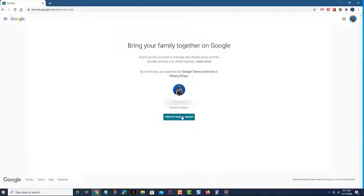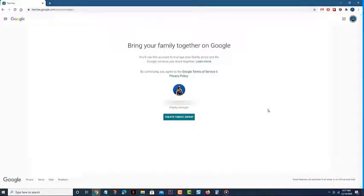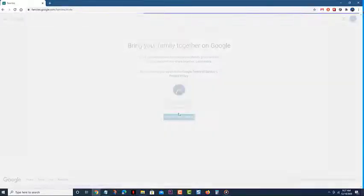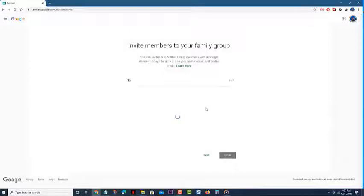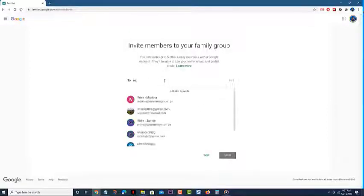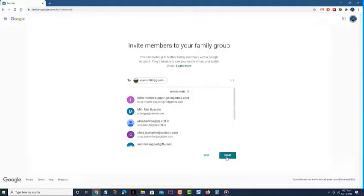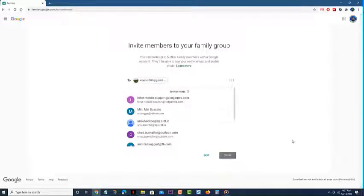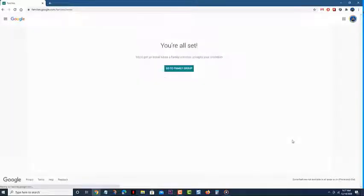This will allow you to create the family group. Type the email address of the members you would like to add, then click send. This will send out an invitation to the person you would like to add. Click go to family group. This is where you can see and manage the members of the family group.